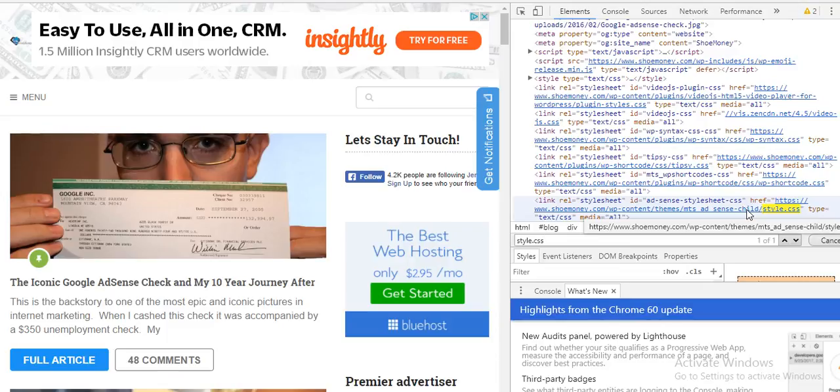Yeah, just wanted to make a quick video showing you guys how to figure out what WordPress theme another blog or ecommerce store is using. Hopefully you enjoyed the video and this comes in handy for you. If you enjoyed it, please give it a thumbs up, subscribe if you're not subscribed, and I will catch you guys on the next video.